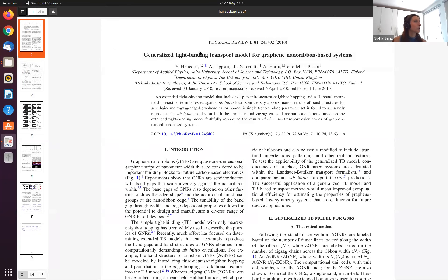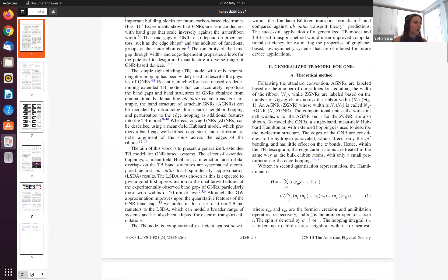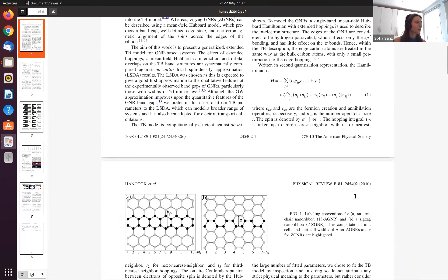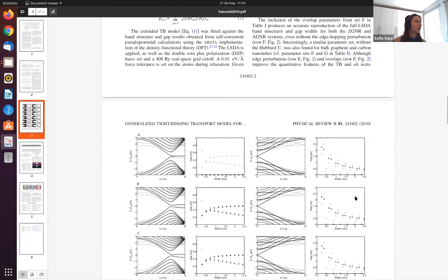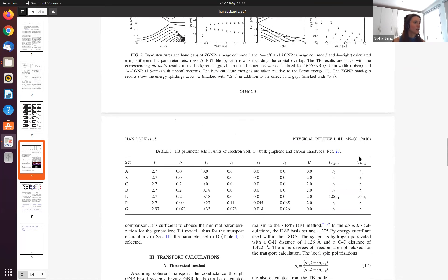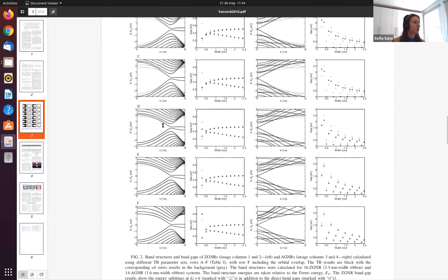This exercise tries to reproduce this paper, where the authors take two systems — an armchair nanoribbon and a zigzag nanoribbon — and perform SIESTA calculations and tight-binding calculations, comparing different sets of parameters. They also do calculations with the mean-field Hubbard Hamiltonian, the same as we are going to do here. They try different parameters, for instance first nearest neighbors up to third nearest neighbors, non-orthogonal or orthogonal basis, and compare the band structures including and not including electronic interactions. In this table you can find the different parameter sets corresponding to each calculation shown in figure 2.